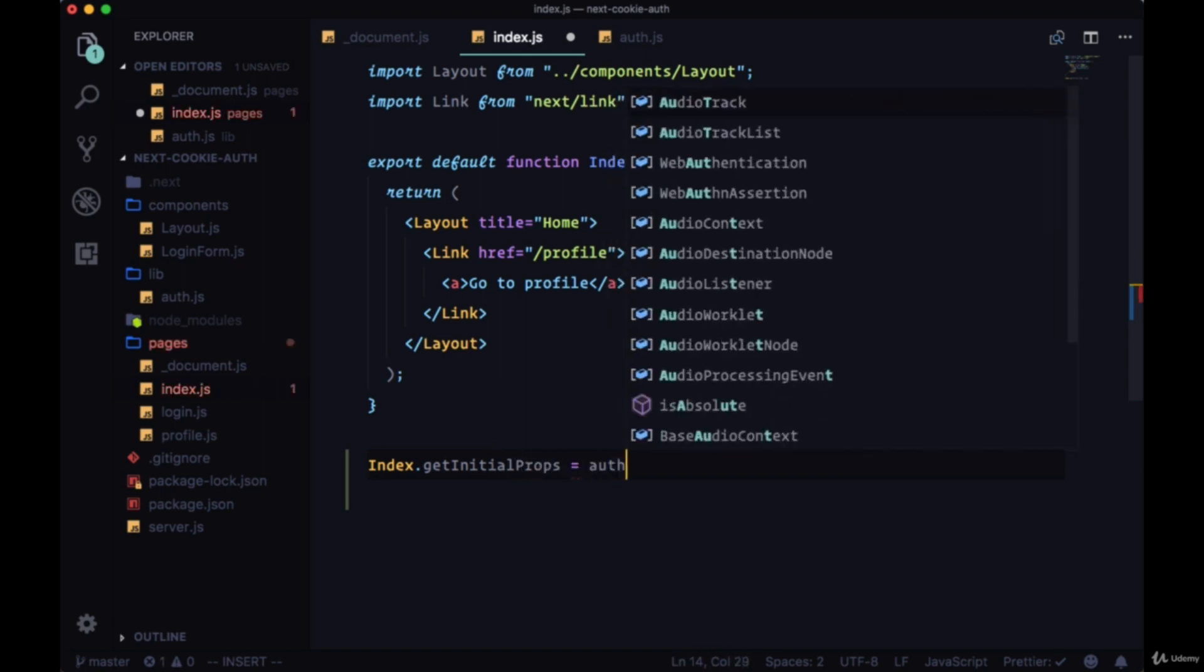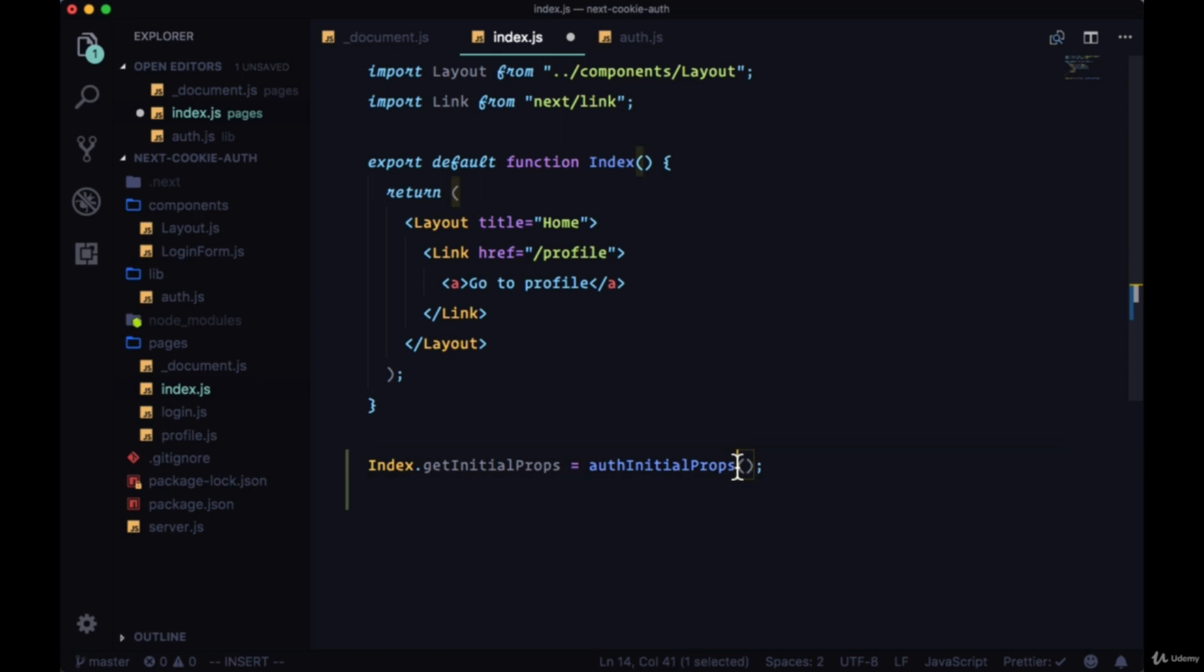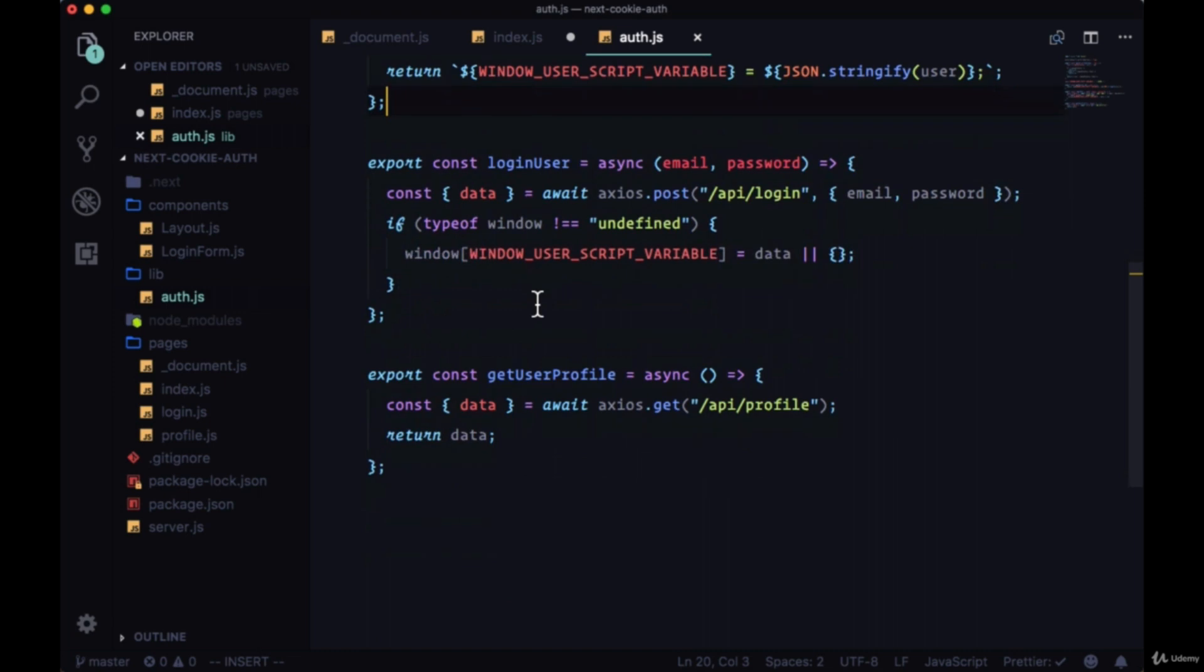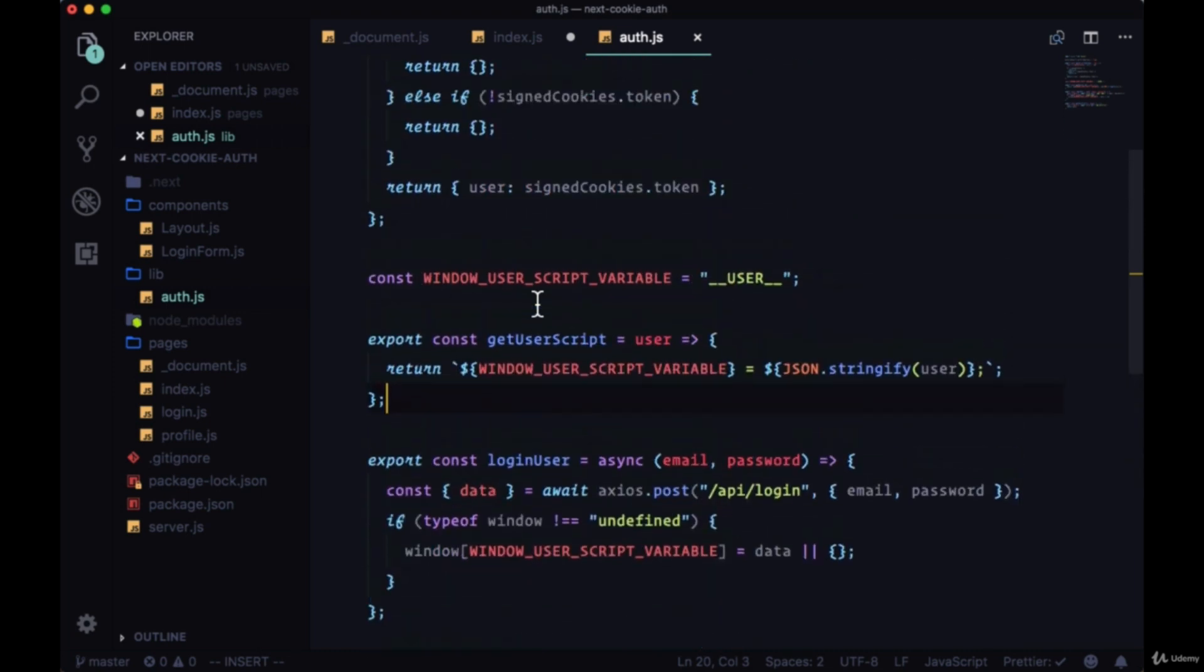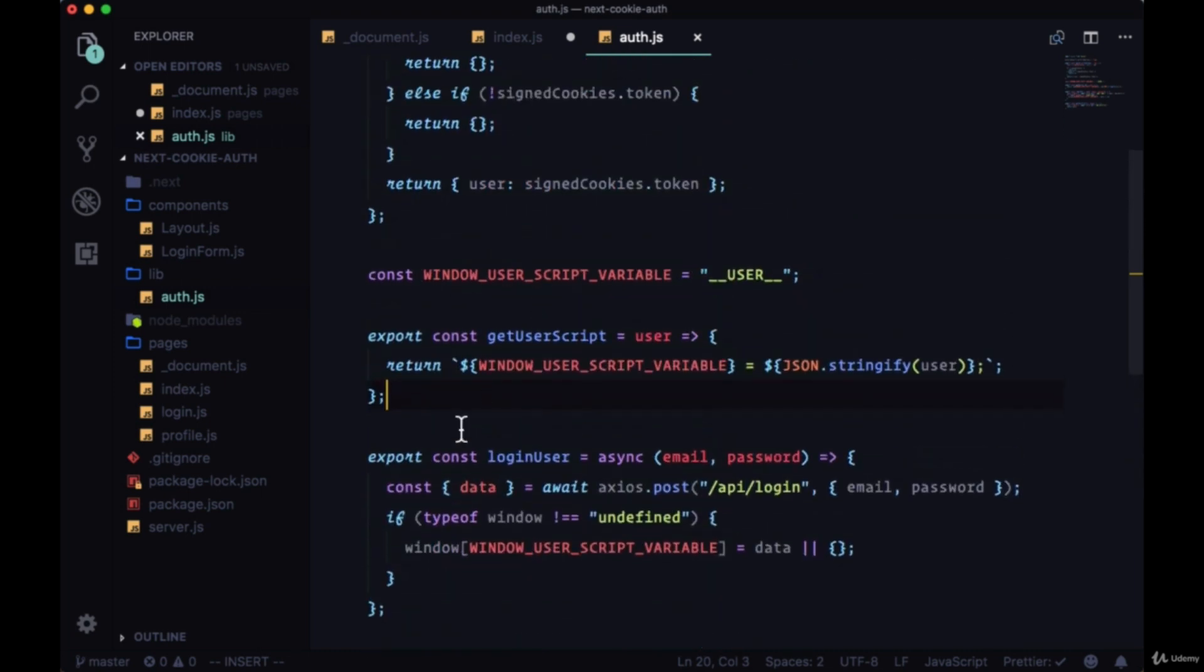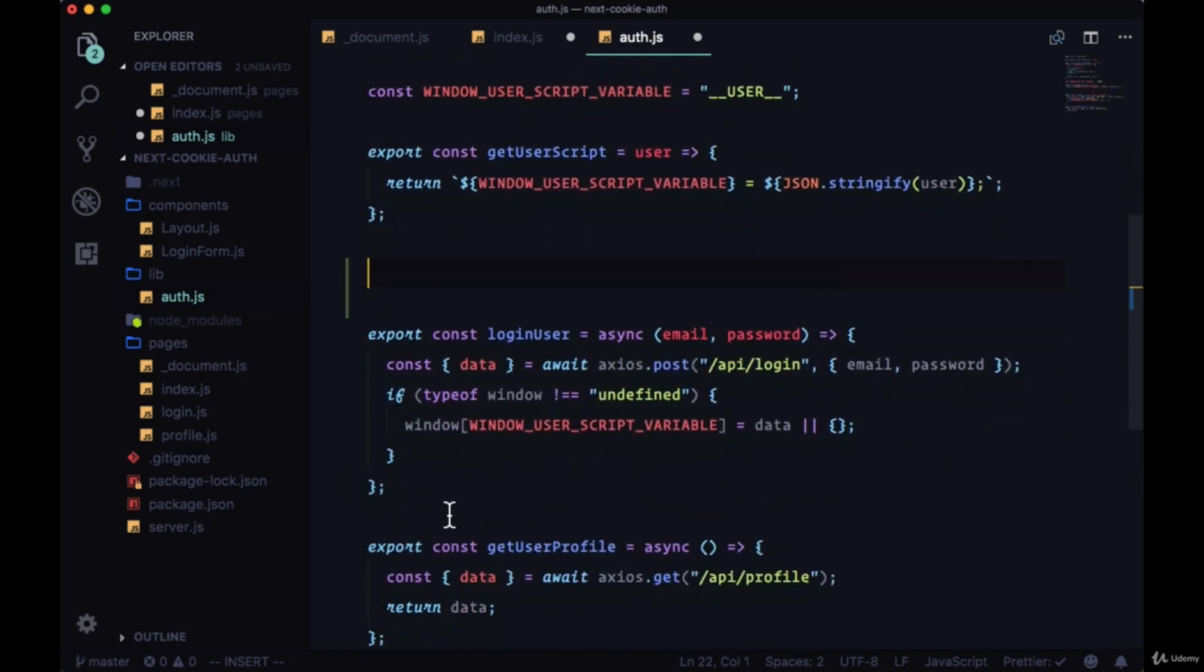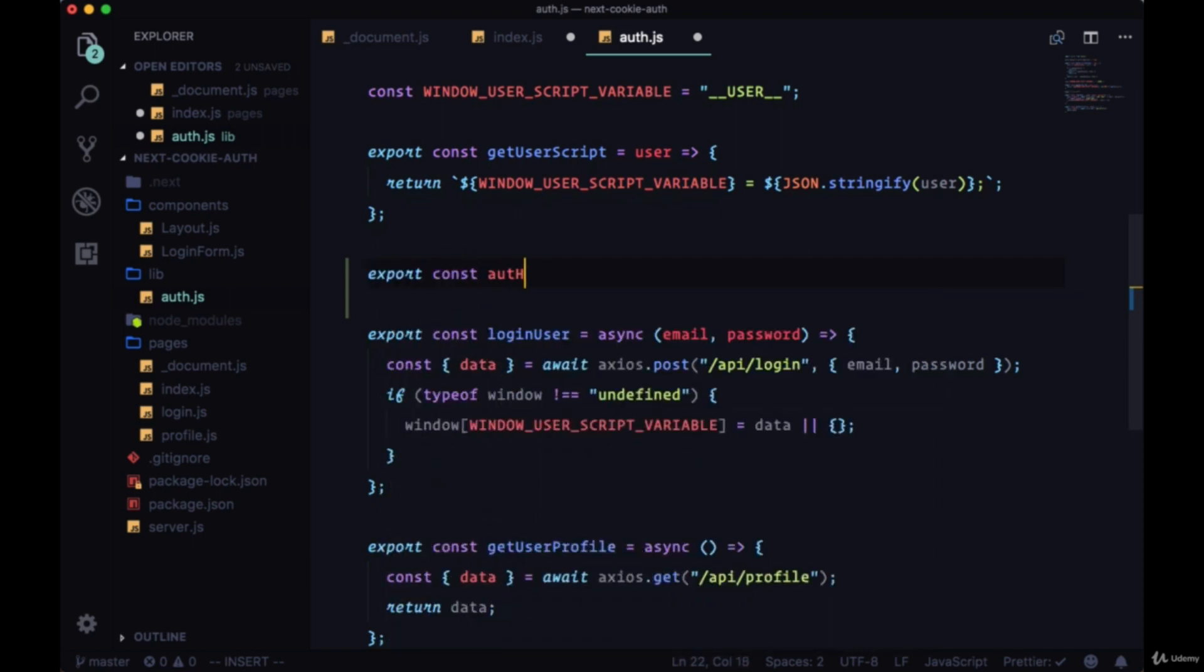So make sure it's being executed. And once again we'll create this new function in our auth file. We'll say export const authInitialProps, and the syntax of this might look a bit strange.